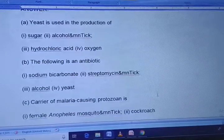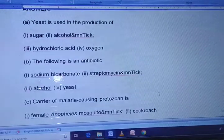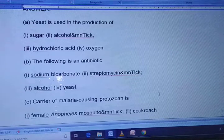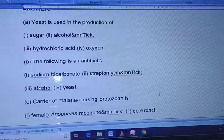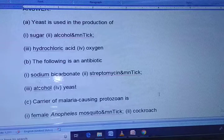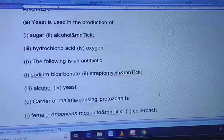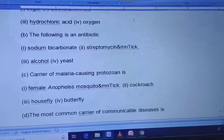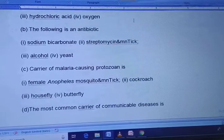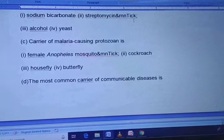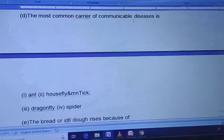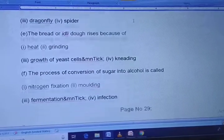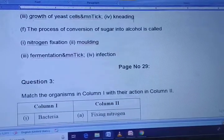The answers: yeast is used in the production of alcohol. The antibiotic is streptomycin. Carrier of malaria-causing protozoan is the female Anopheles mosquito. The most common carrier of communicable diseases is the housefly. Bread or idli dough rises because of growth of yeast cells. The process of conversion of sugar into alcohol is called fermentation. These are all the MCQ answers.